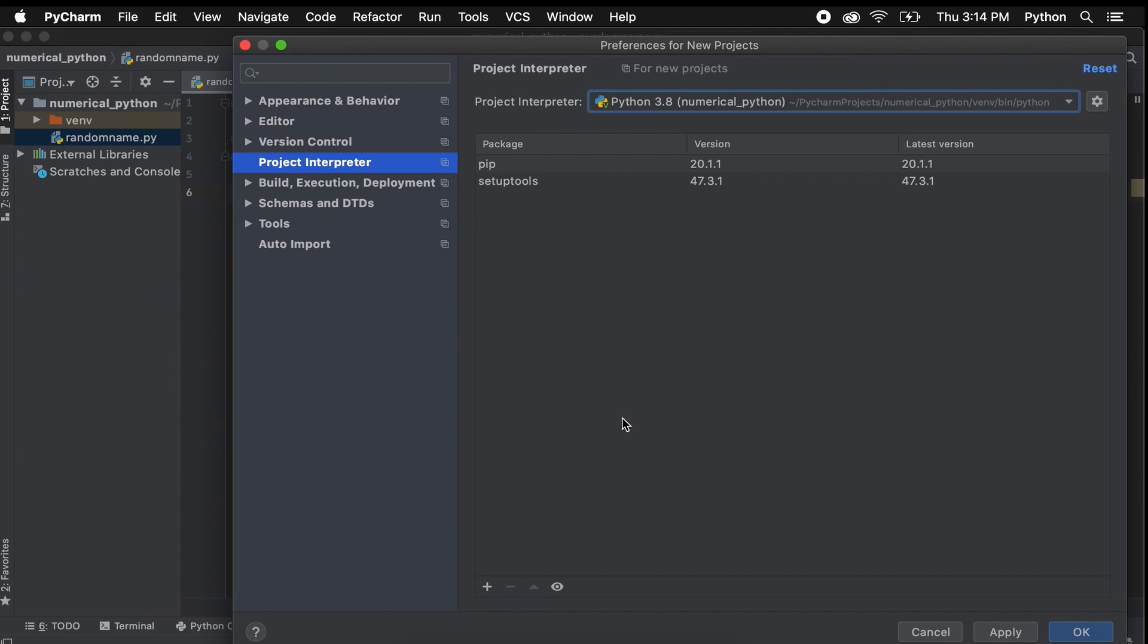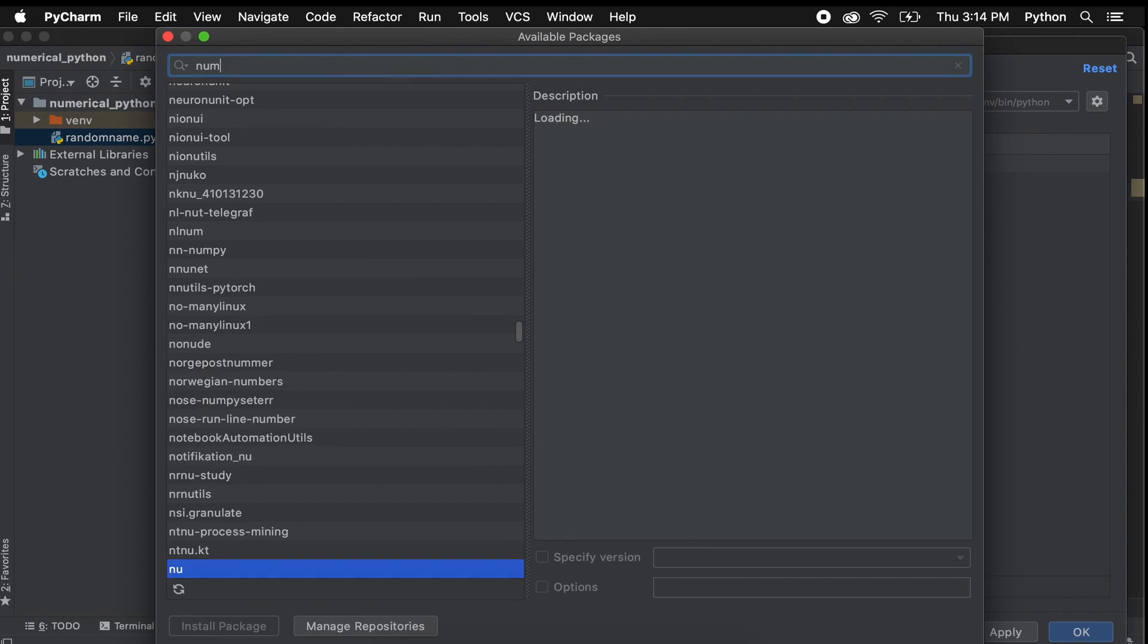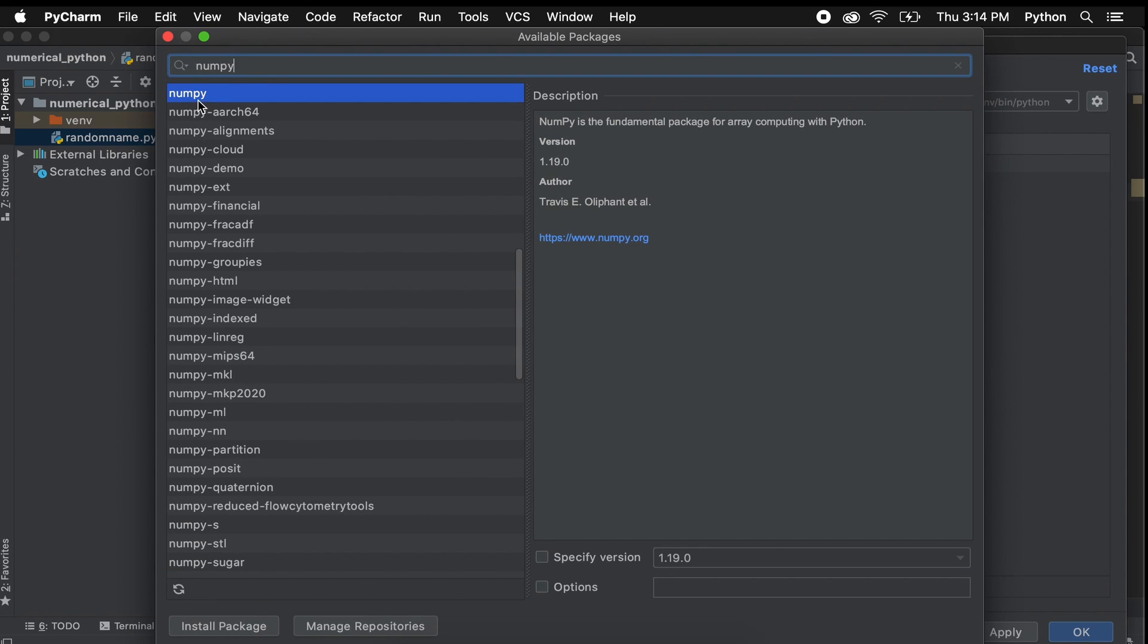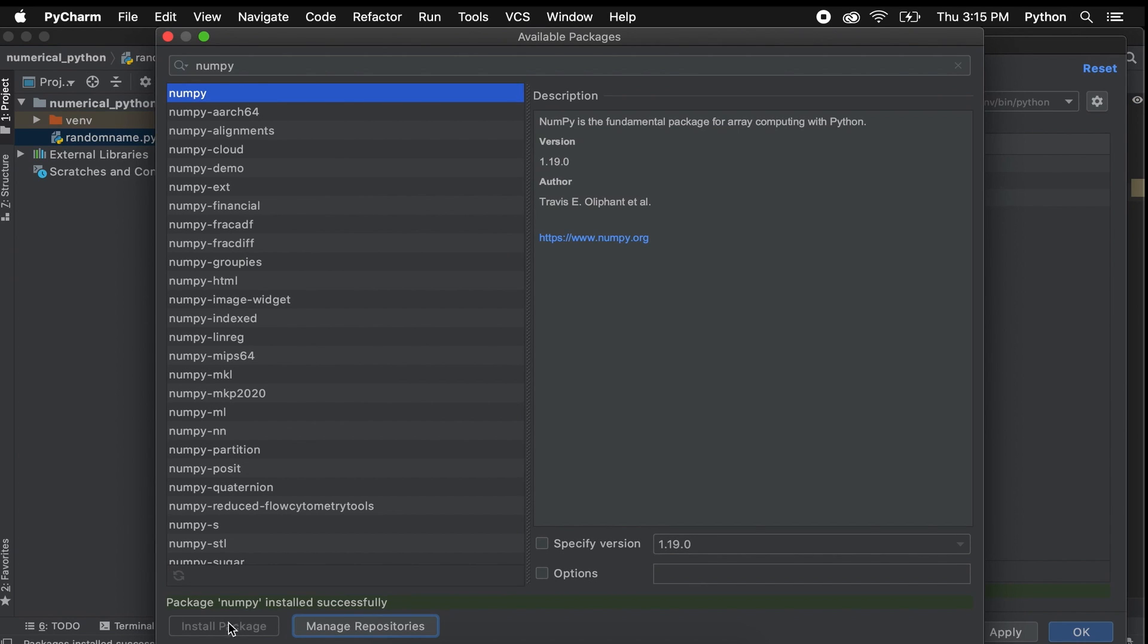So once we pick our Python interpreter, let's go to the small plus sign in the bottom left corner. Now, we are going to search for the NumPy package. Then select NumPy and click Install Package. Now we should be good to exit this screen once it shows you package has installed correctly.